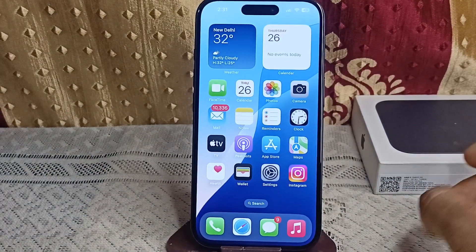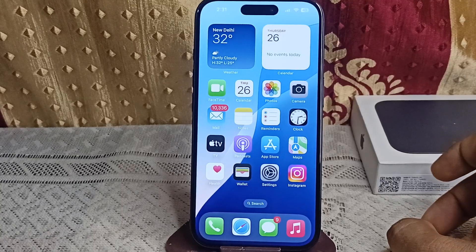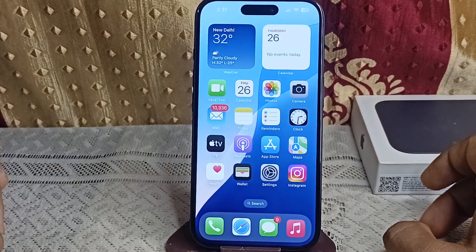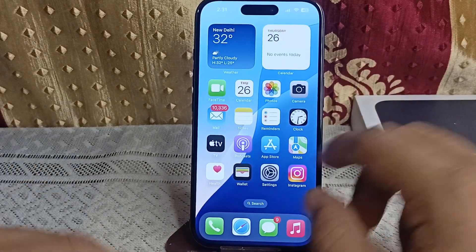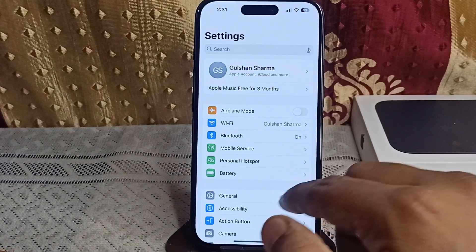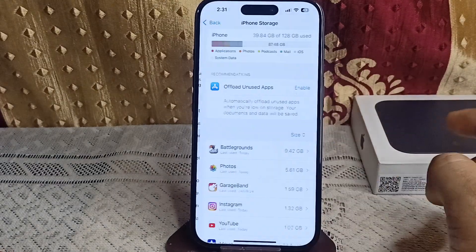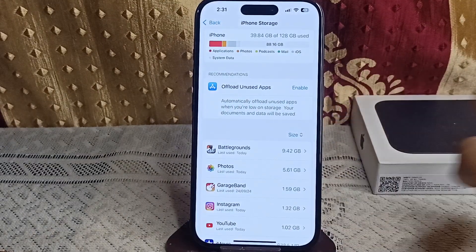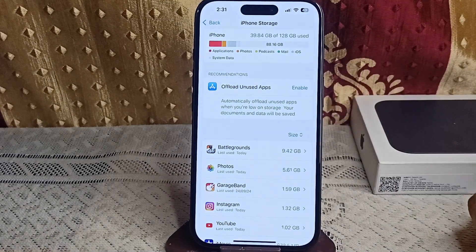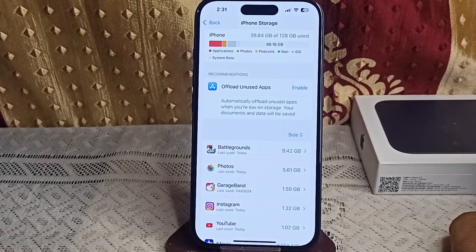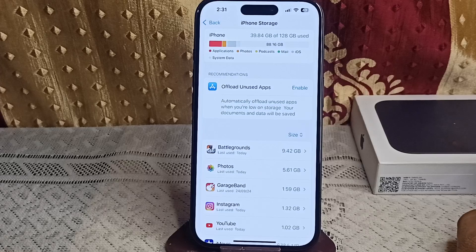Step four: check for storage issues. Lack of storage can cause freezing and glitches. Go to Settings, then General, then iPhone Storage, and here you can see if your storage is full. If your storage is almost full, delete unused apps, media, or files.